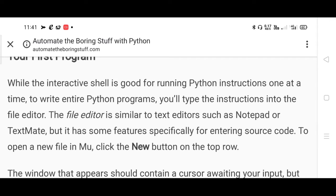Earlier, using the command prompt, we entered single commands at a time and expected output. Now we are going to write an entire program - just like a Java program - where multiple lines of code are written at one time and saved. Using a text editor like Notepad we can do this. We have taken the example of a new editor here for Python, along with the Python compiler. To open a new file in the editor, click the new button on the top row.